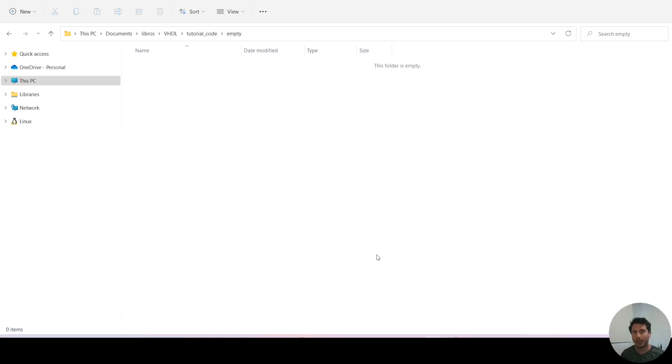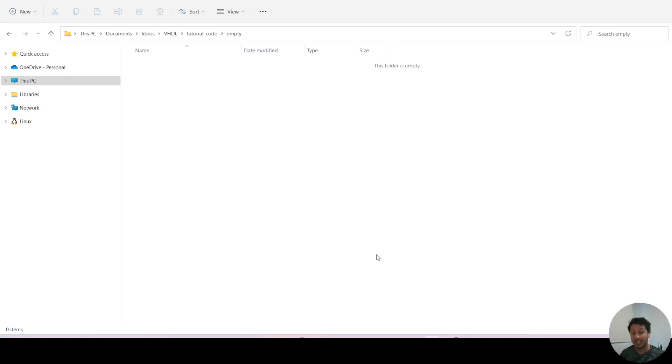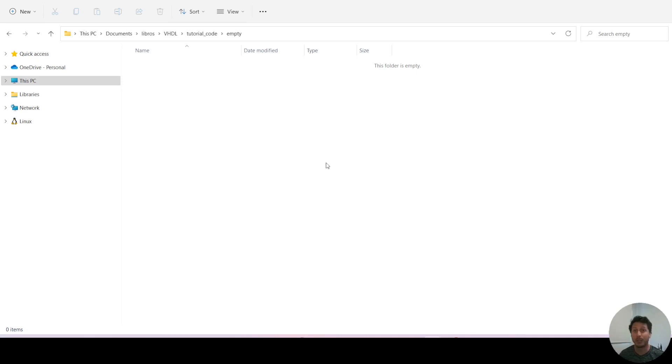In this video we're going to talk about VHDL files. A VHDL file is nothing more than a file with the extension VHD or VHDL, and the contents of that file is just a text file like any other file.